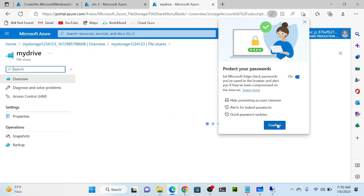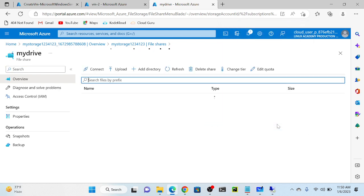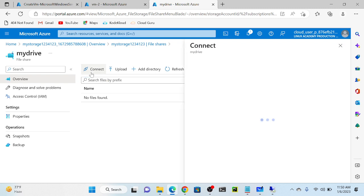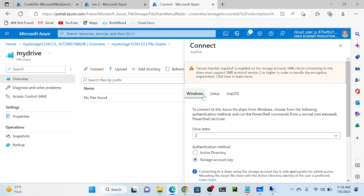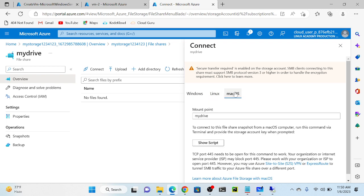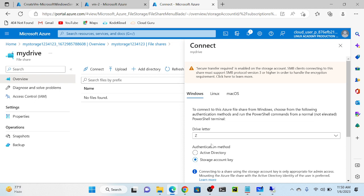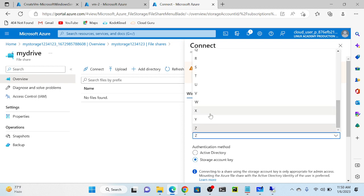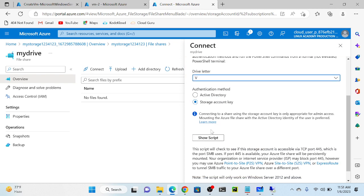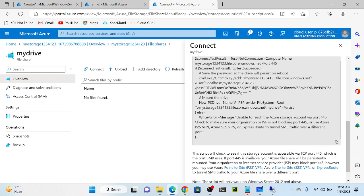I will open this file share. It's highly scalable - whatever data you put in, it will automatically grow, and when you remove data it will automatically shrink. Now I will connect this file share with my virtual machine. To connect, click the connect button. We have three options: Windows, Linux, or Mac. I'll select Windows since I'm using Windows. Select a drive letter - I'll select V. Then click 'show script' and just copy the script. It's mandatory. Then go to virtual machine 1.